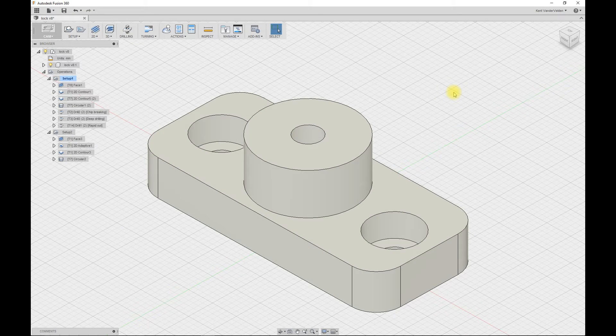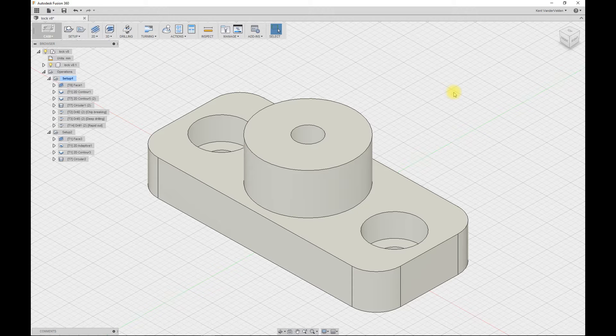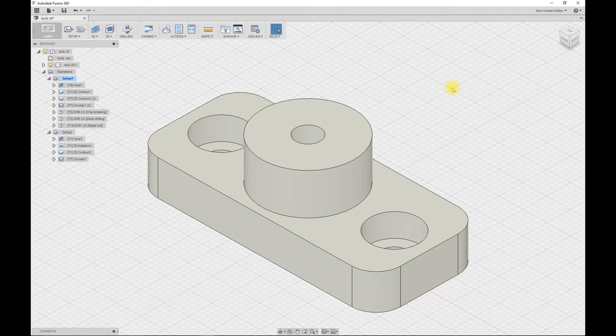Today I'll show you how to export the results of a CAM simulation to an STL file, and then load that STL file as a new body and use that new body as the stock material for a second setup.